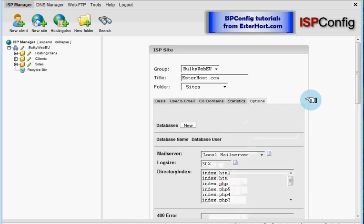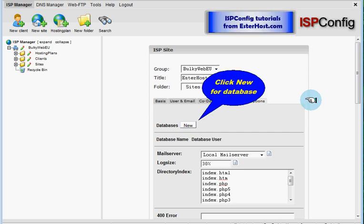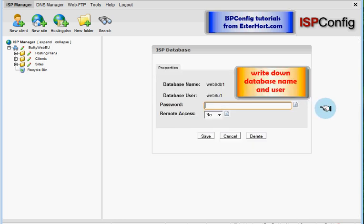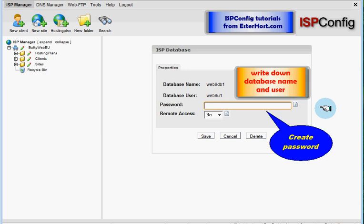On the options page we can create database if you knew that you will need database for your website you can create it by clicking on new. Database was created. Please write down database name and database user because you will need it when you will need to connect to this database with your programs or software on your website and of course what we need is to create new password and click on save.